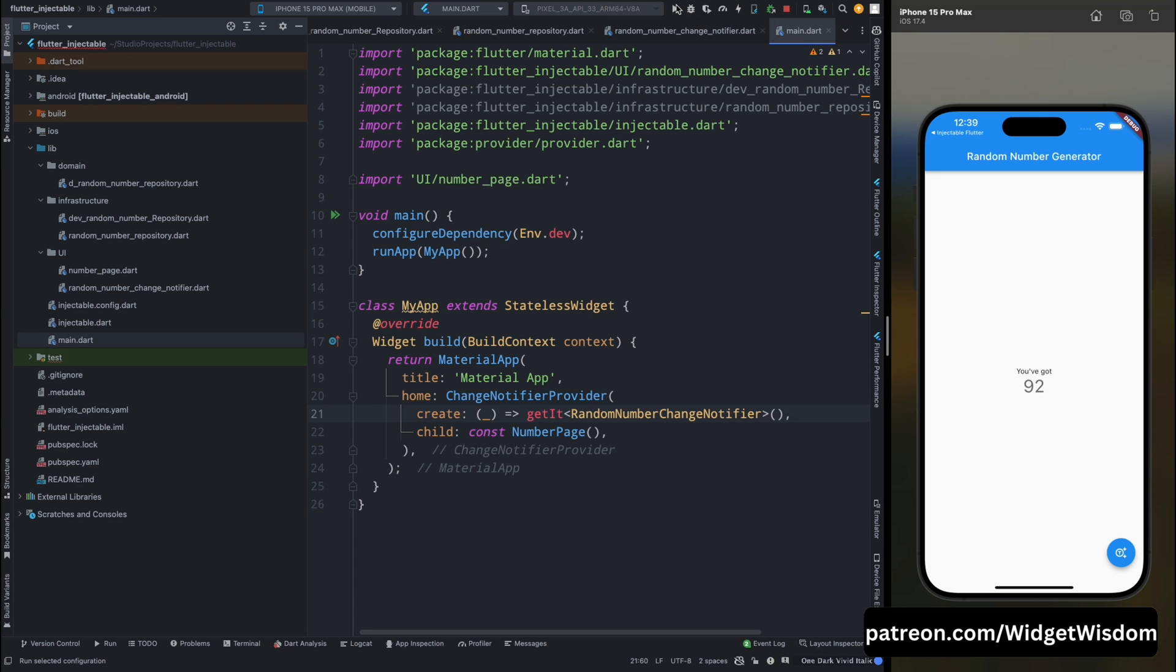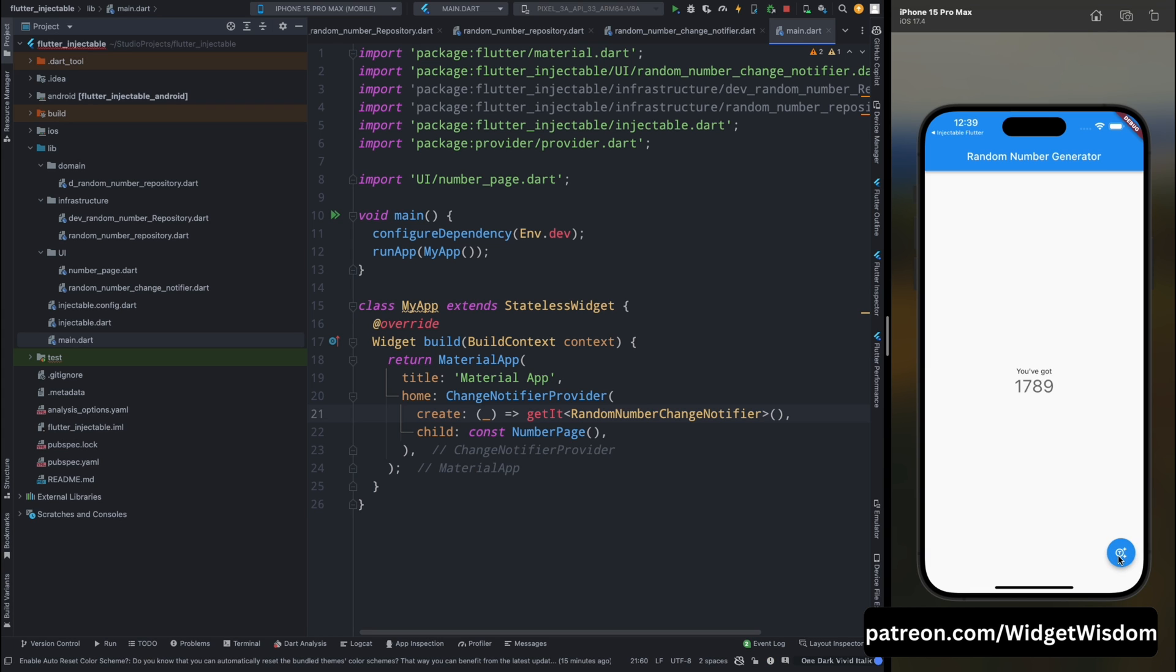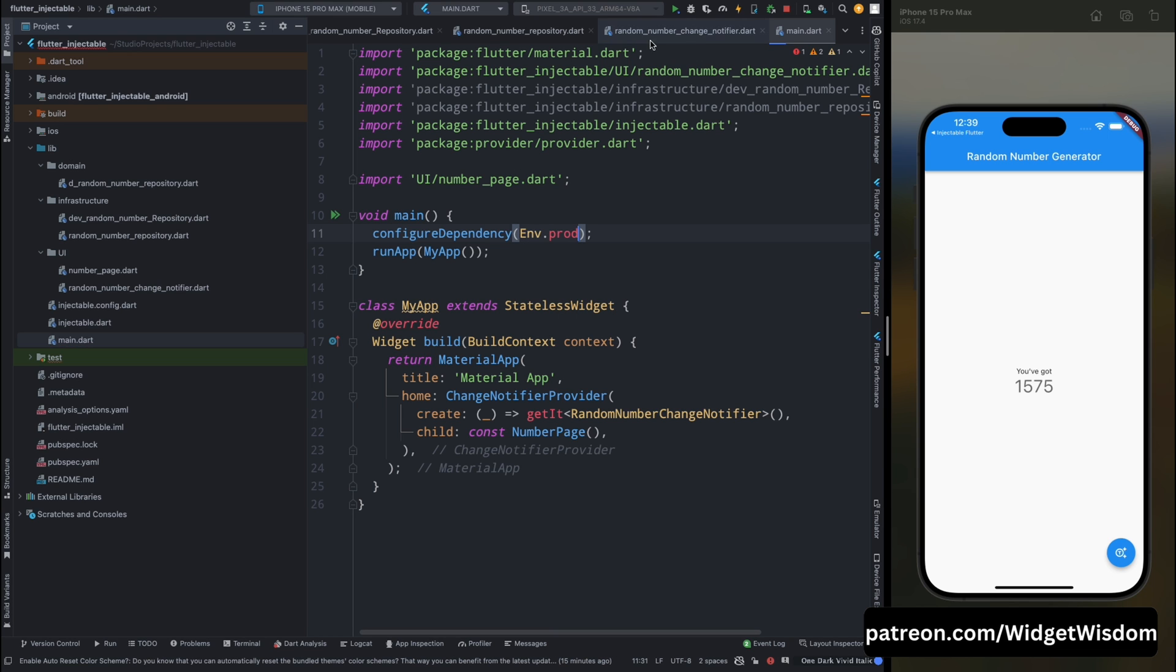Now when you restart the application and this is our dev mode. So whenever we press on to this floating action button, odd number should be generated. So whenever we are pressing you can see odd number is generating all the time.